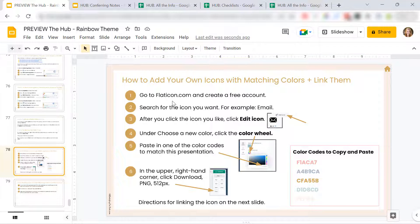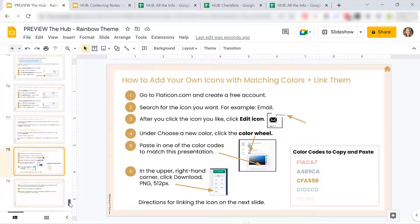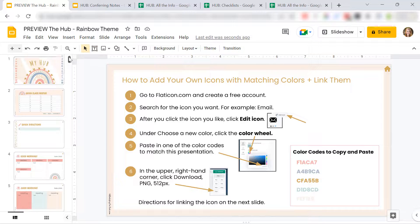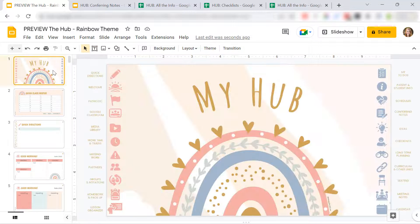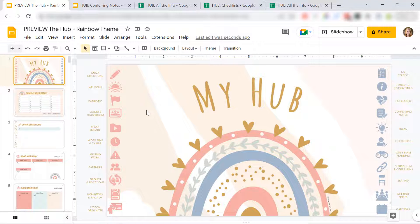Like let's say you want to link your email. Well, you can find the icon for email. And then I tell you how to link it. And it's super easy. I've even included the color code so you can make these icons exactly the color that you want them to be. You can delete any of my icons. You can add your own.